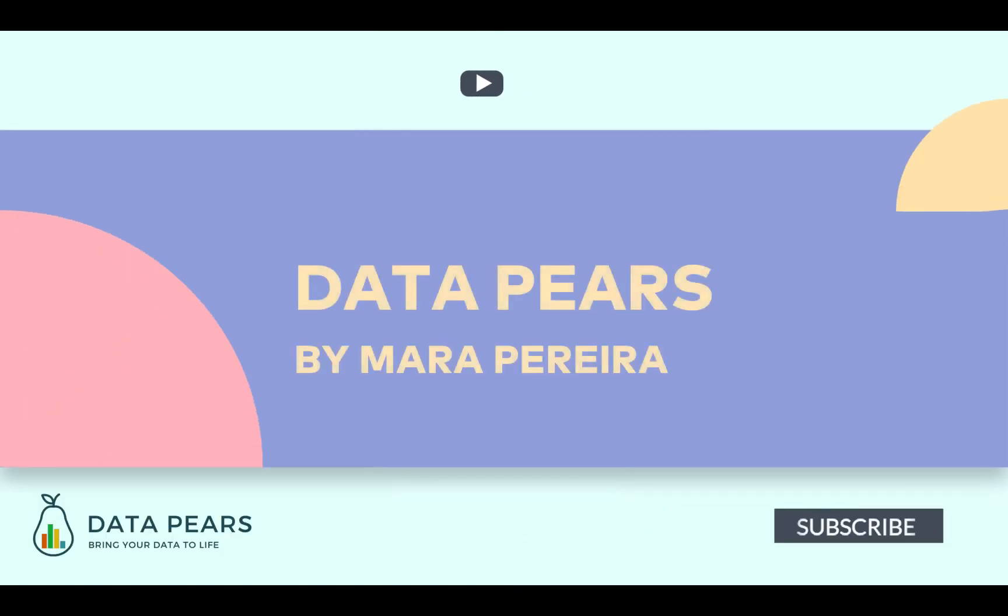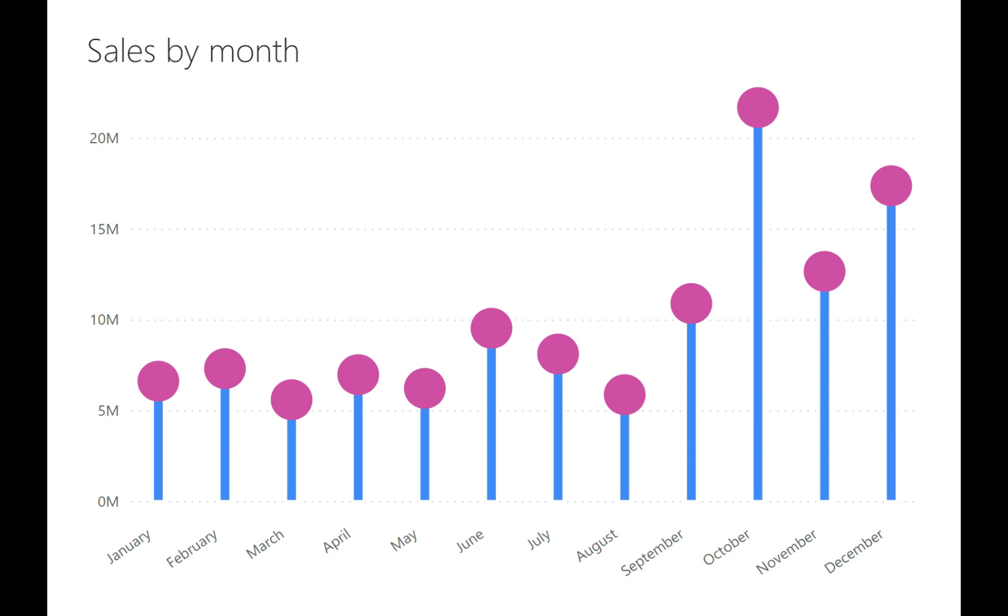Hi everyone and welcome to my channel, DataPears. Today, I'm going to be showing you how you can create a lollipop chart, something that looks a little bit like this. It might seem a little bit crazy, but I'm going to show you all the little tricks that will allow you to end up with something like this. So let's head over to my laptop.